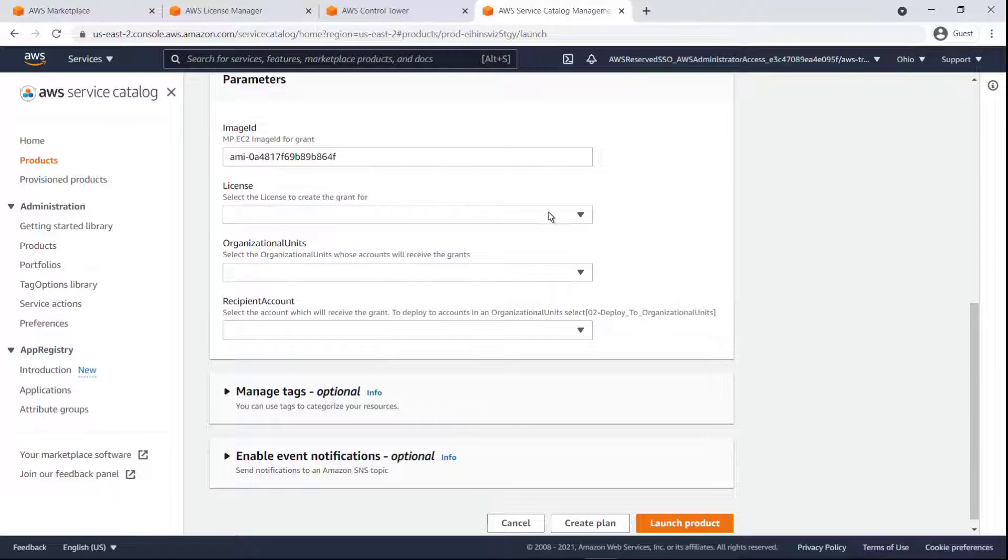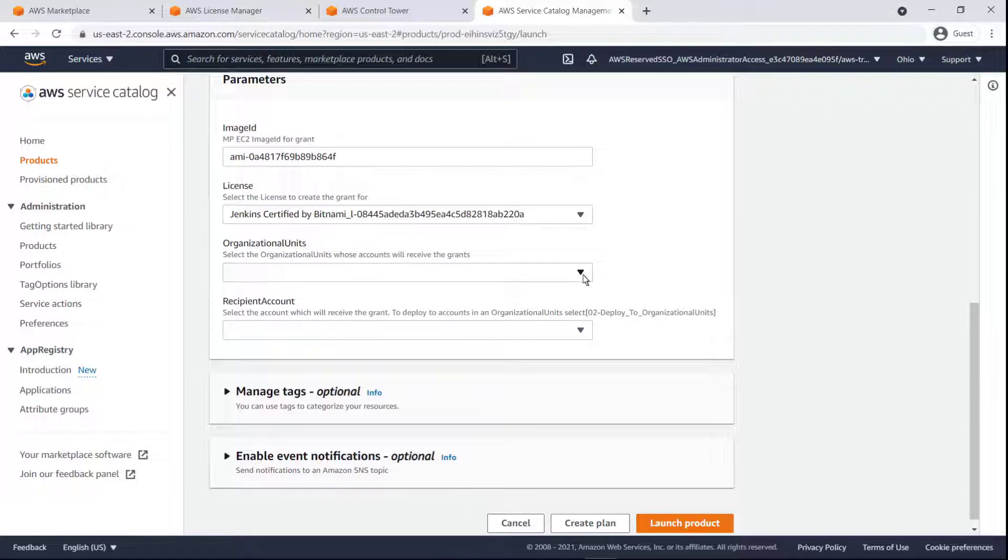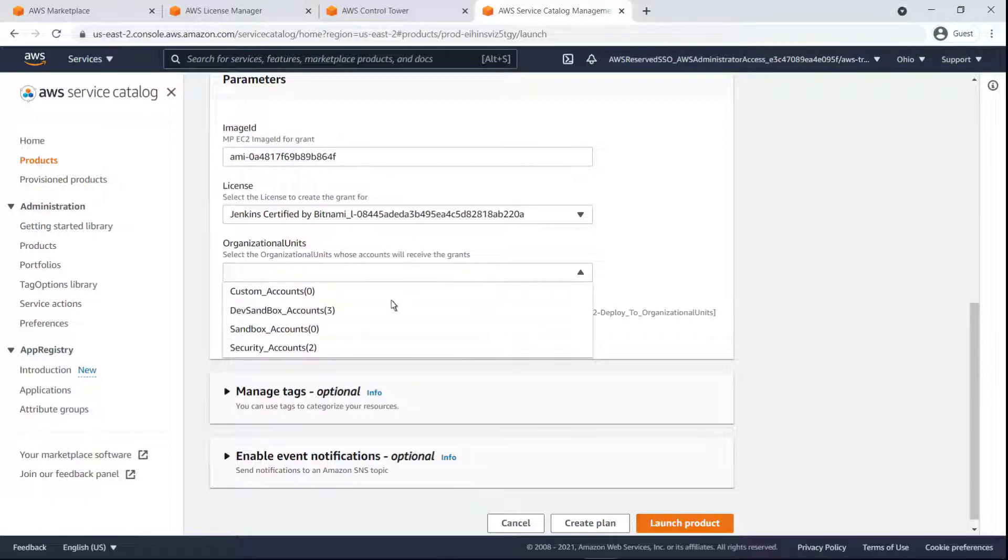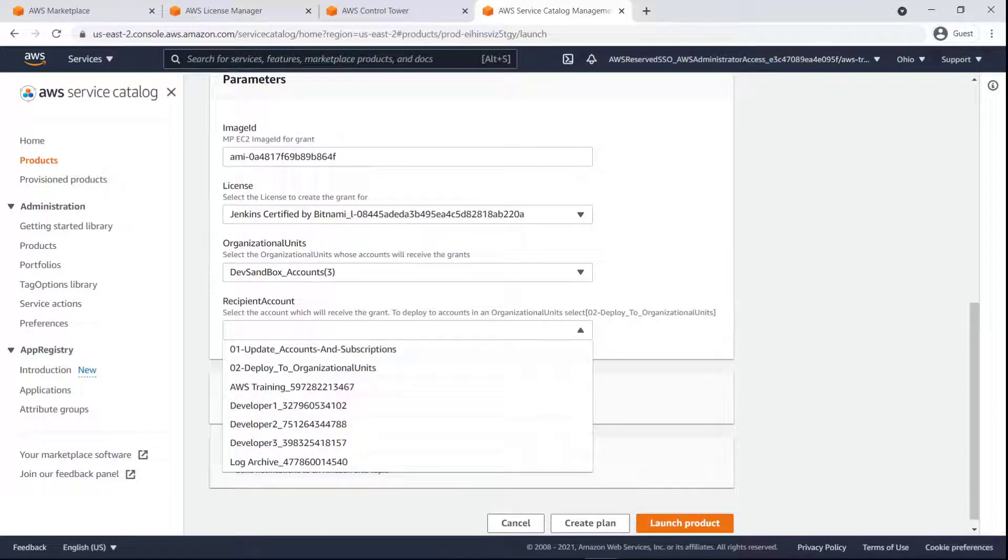Next, we'll specify the license to create the grant for. Now we'll specify the OU and the individual recipient account that will receive the grant. Note that we could choose to deploy the grant to all the accounts in the OU by leaving the recipient account field blank.